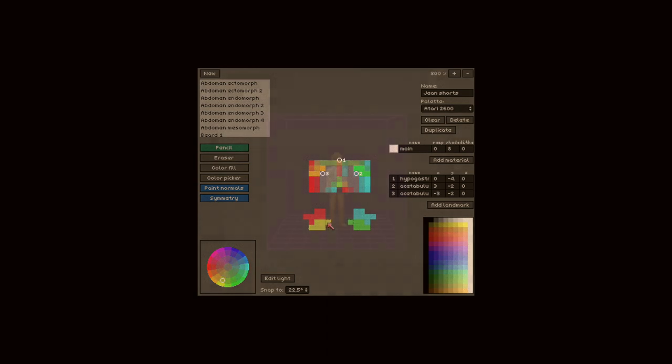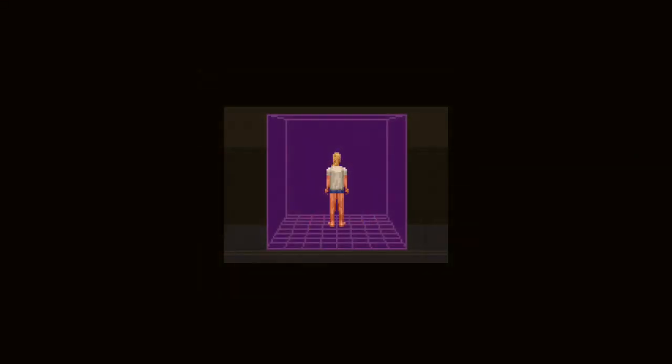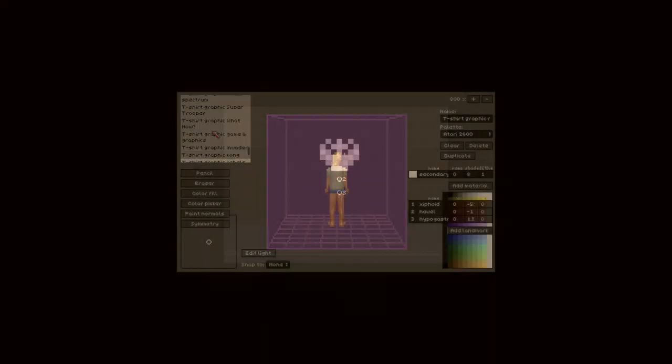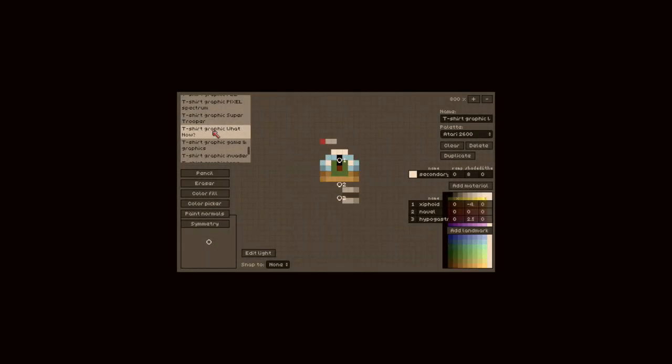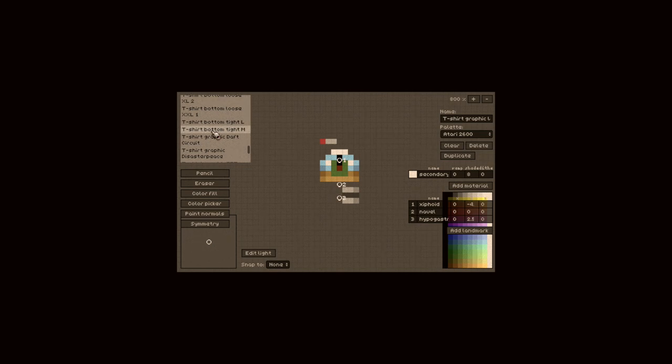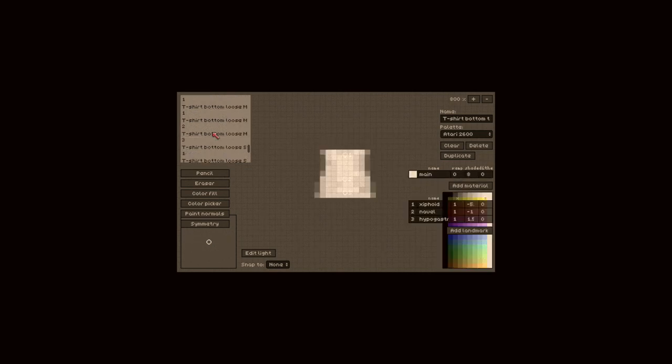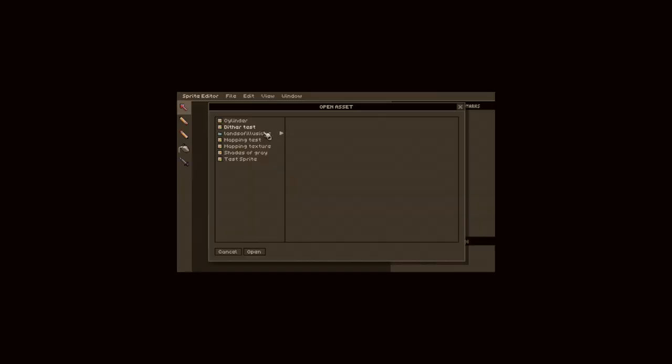When I started drawing the characters from eight directions, the number of sprites grew so large I needed a better way to organize them. A real file system with folders and a UI to quickly navigate it.